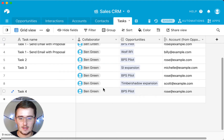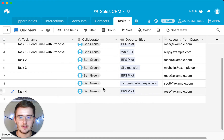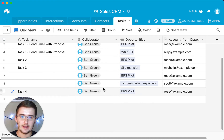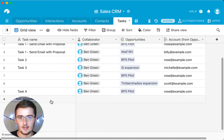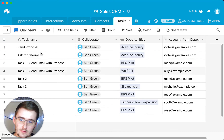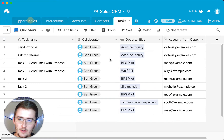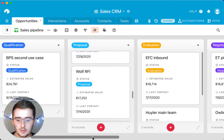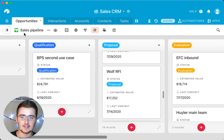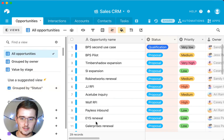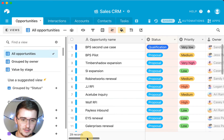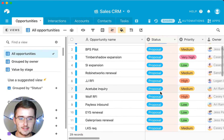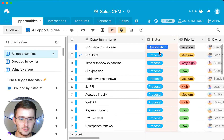I'm also going to show you — and I cover this in another video too — how you can use this tutorial to automatically tag a collaborator, like adding Ben Green automatically. So if we go to the opportunities table, this is a sales pipeline to give you a bit more context. We have people moving through different stages in the sales process, from qualification to proposal.